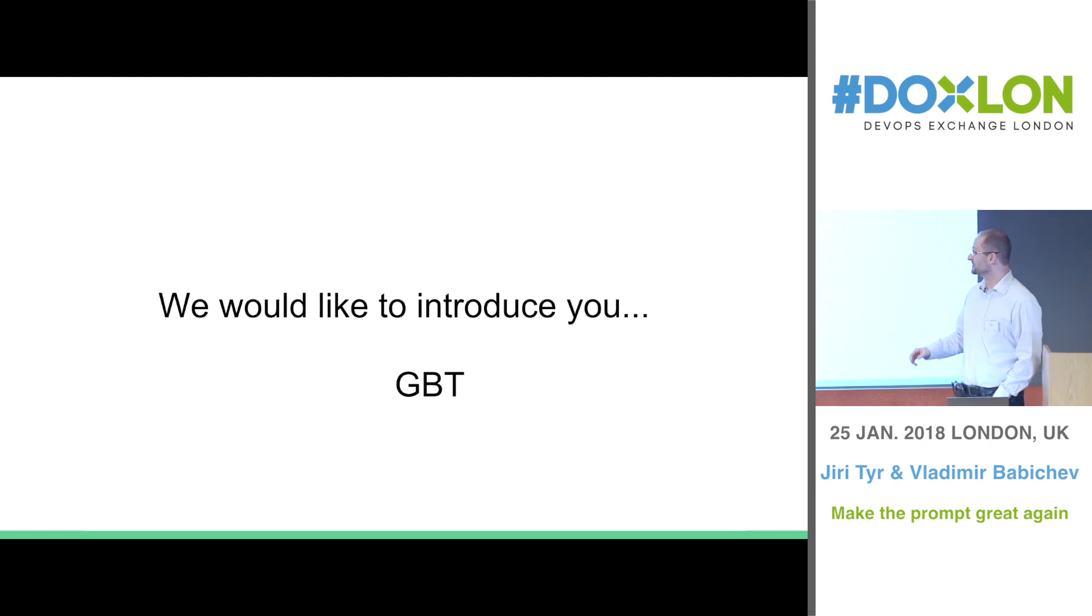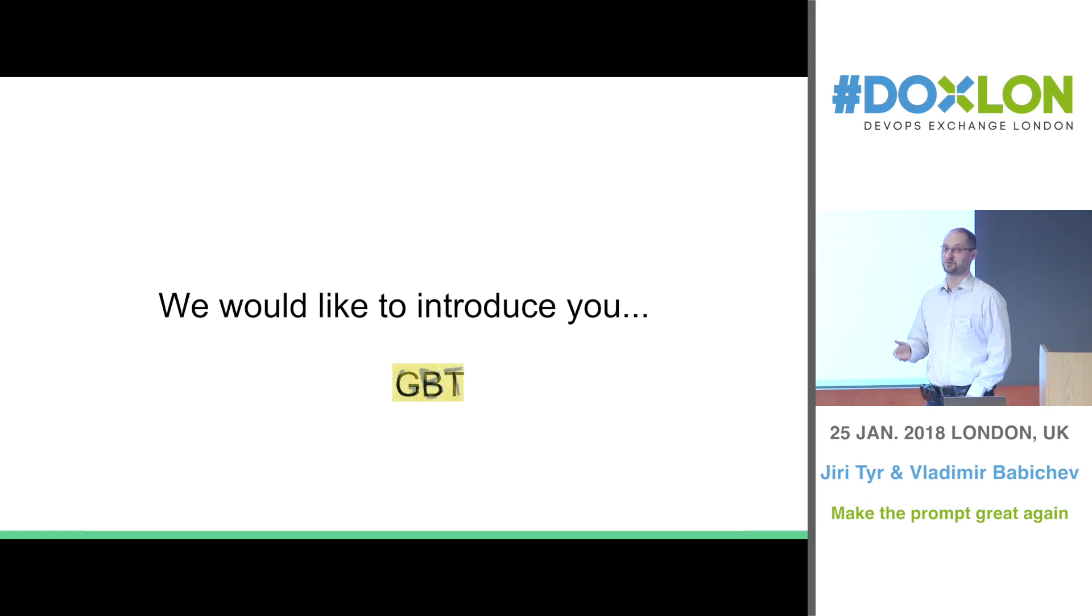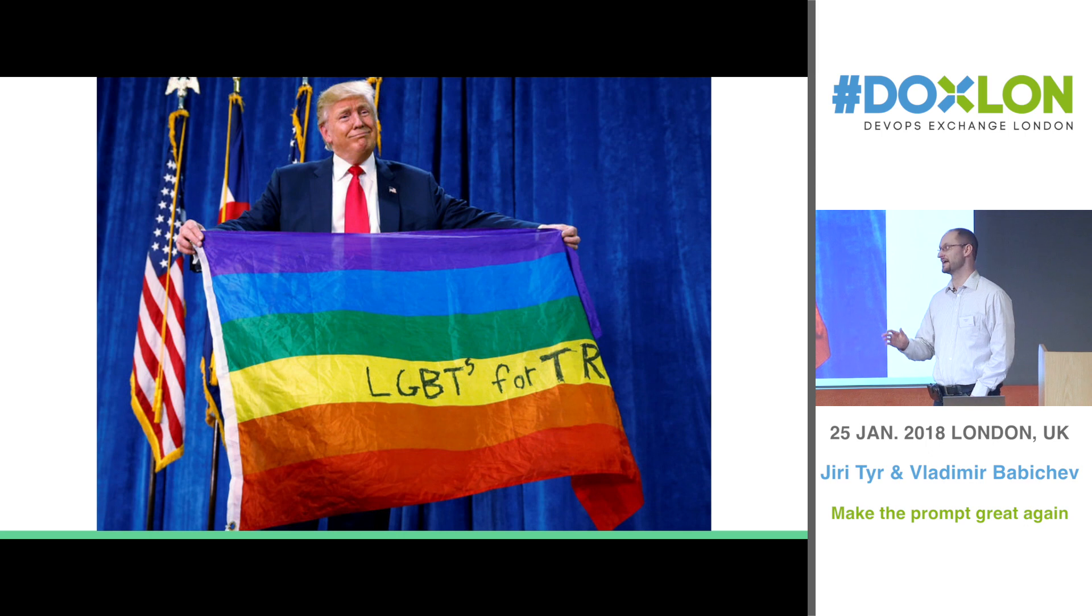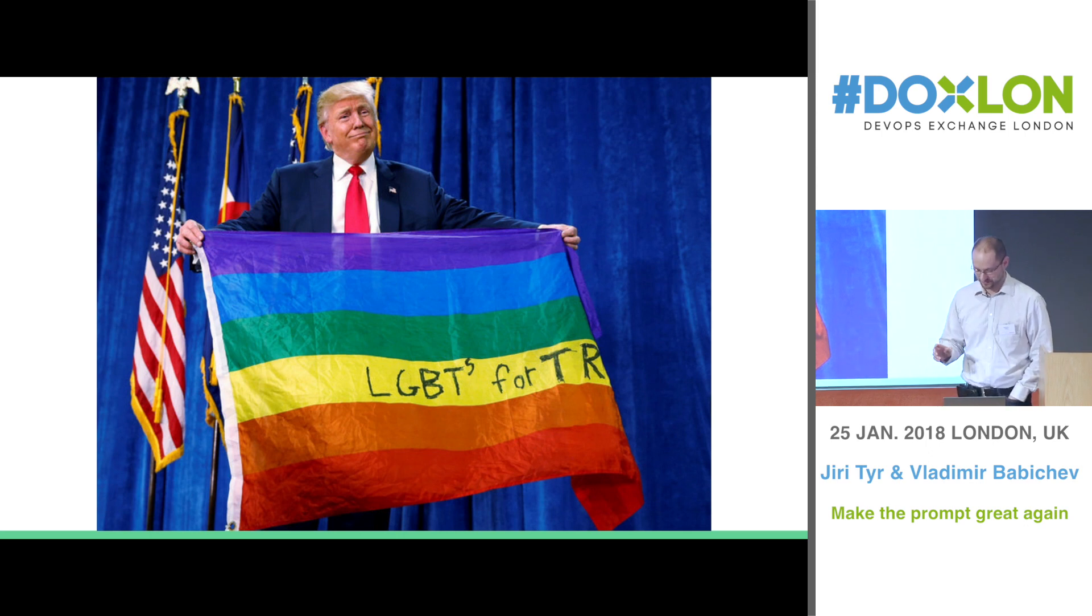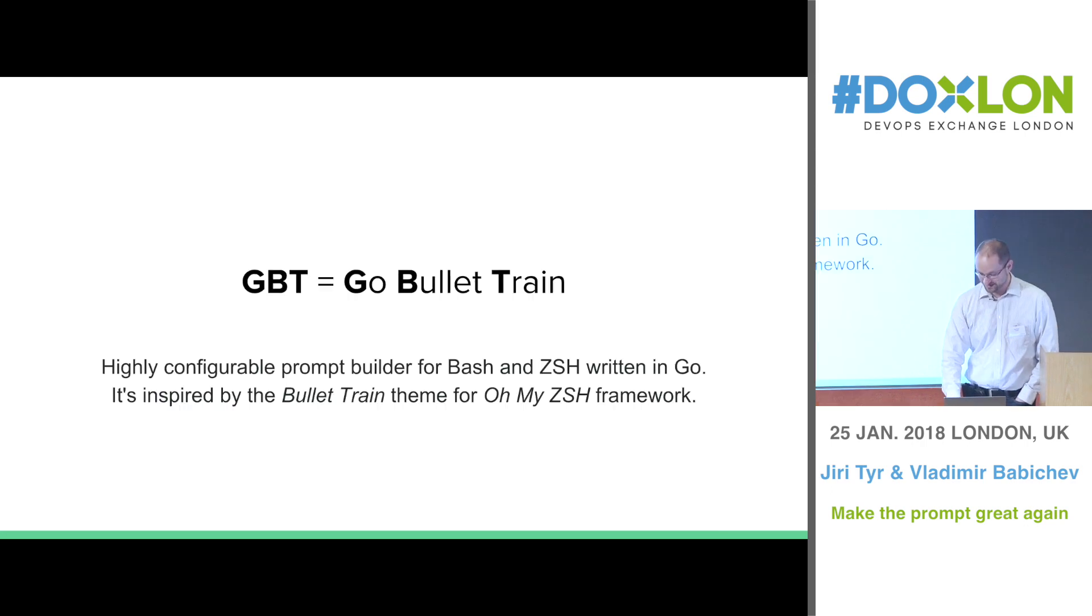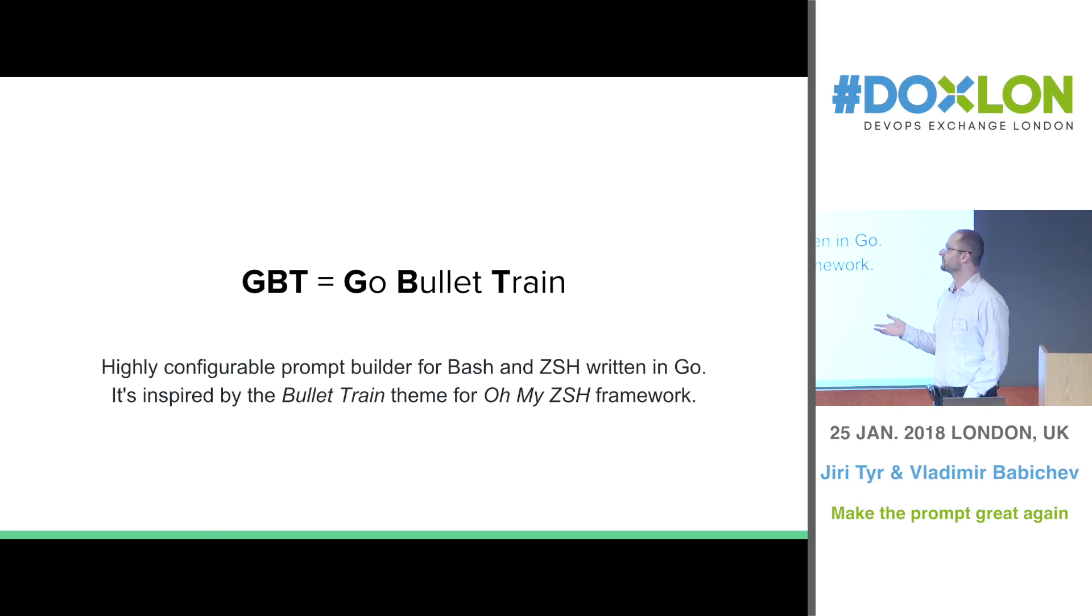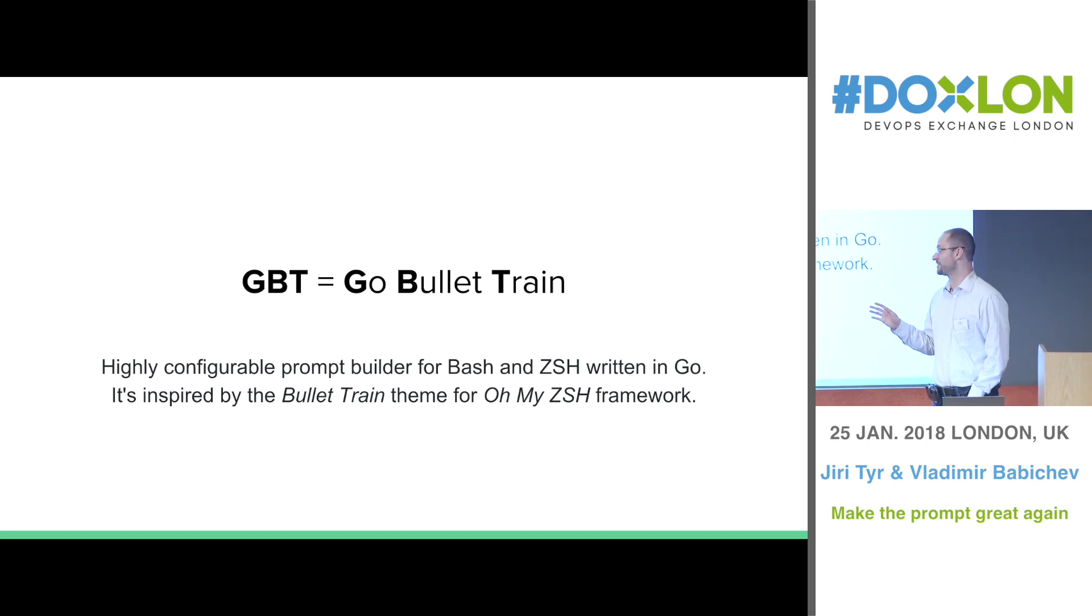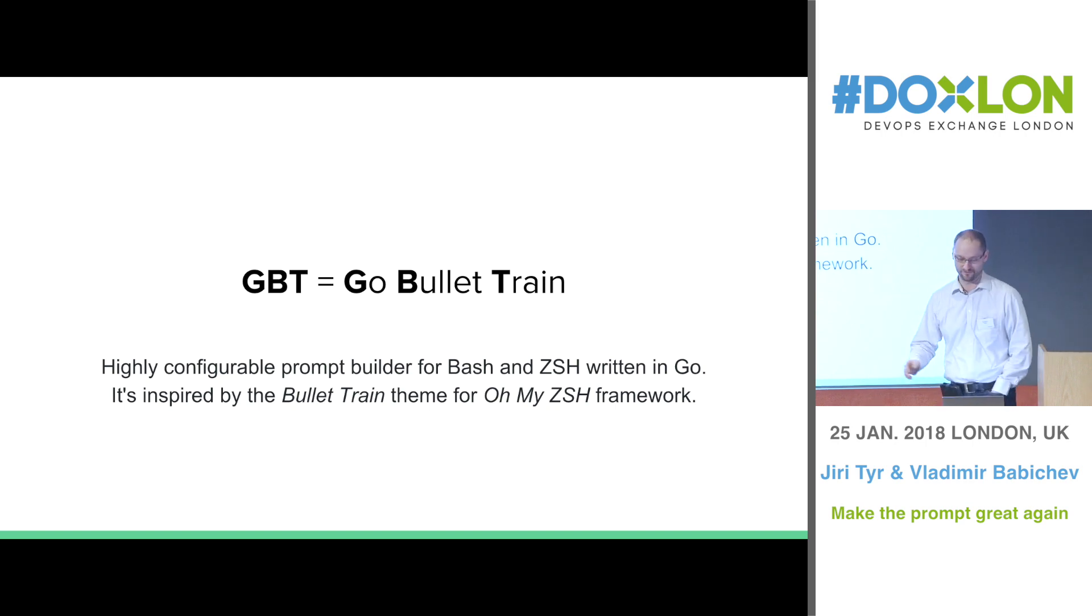So we would like to introduce you to GBT. What's GBT? Well, please don't confuse it with LGBT, that's something else. You can ask Mr. Trump what it is. But we're going to talk about GBT which stands for Go Bullet Train and it's basically a highly configurable prompt builder for Bash and ZSH written in Go. So the look of it is inspired by bullet train theme from OhMyZSH framework.